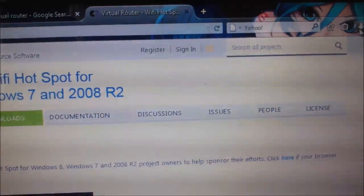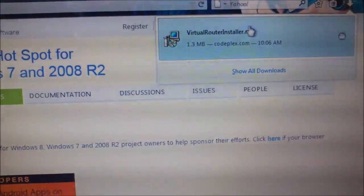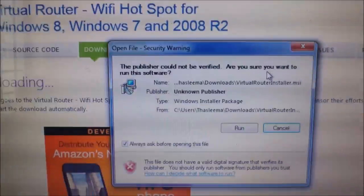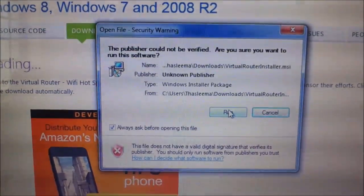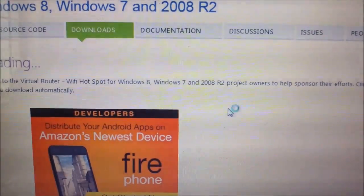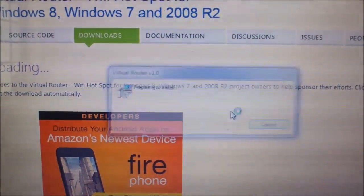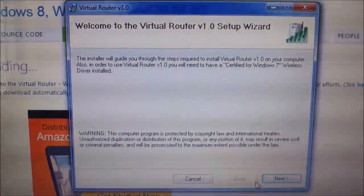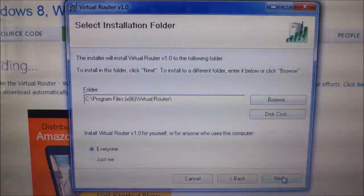Okay, here I will press run. It's going to install on Windows 7, Virtual Router 1.0.